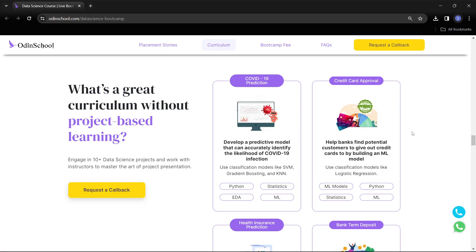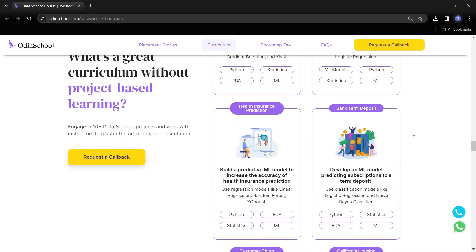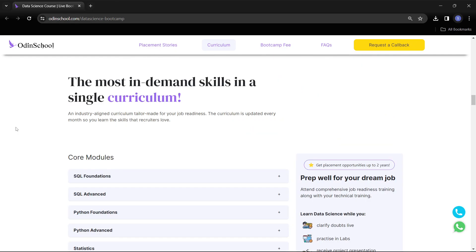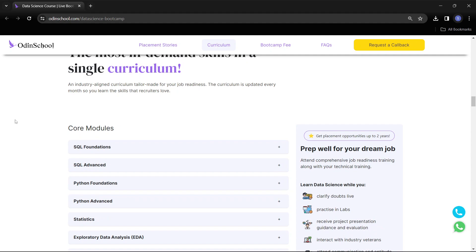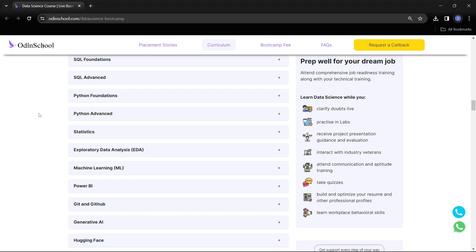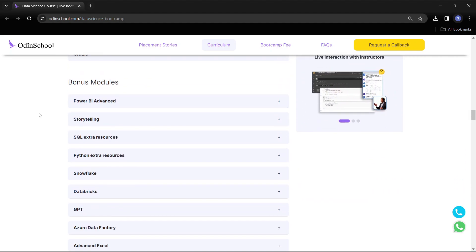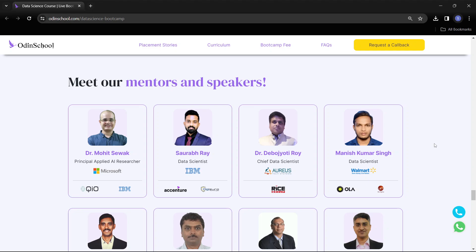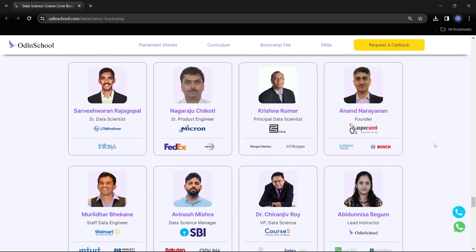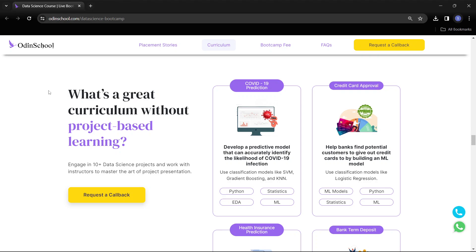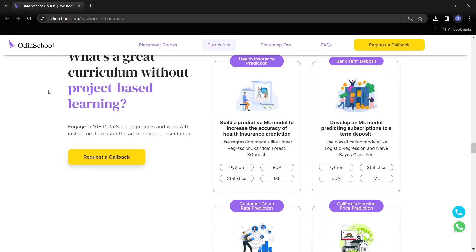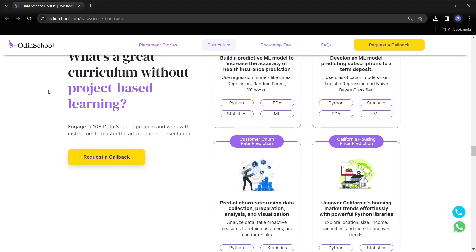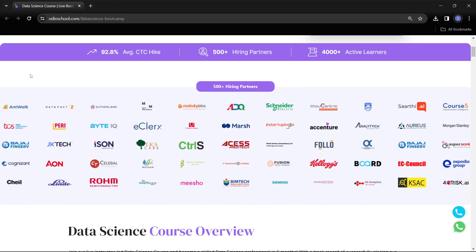What matters in the industry right now is the correct, in-demand skills and hands-on experience — not conventional degrees. With multiple exciting projects like credit card approval, COVID-19 predictions, and health insurance predictions, along with industry interaction and placement support, you can build a rewarding career in data science. Odin School offers a live instructor-led course with updated curricula covering SQL, Python, statistics, EDA, Power BI, and generative AI.